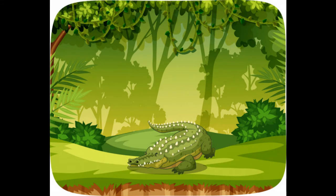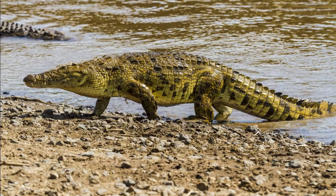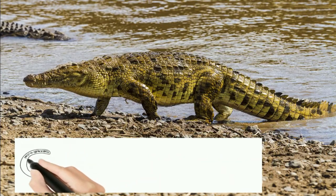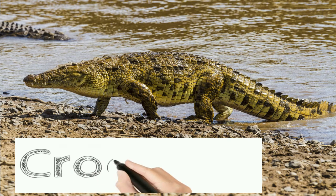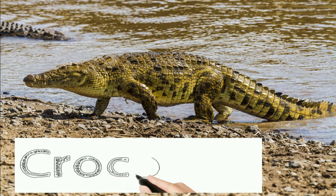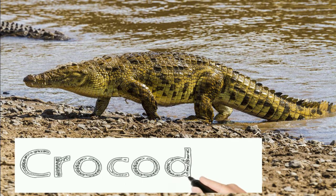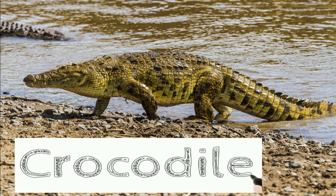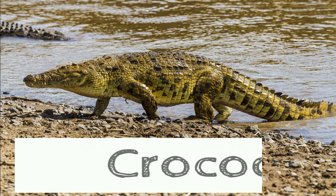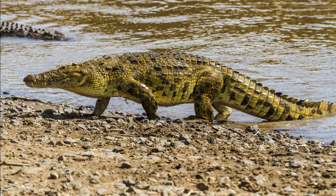Crocodile is called in Hindi. C, R, O, C, O, D, I, L, E. Crocodile.